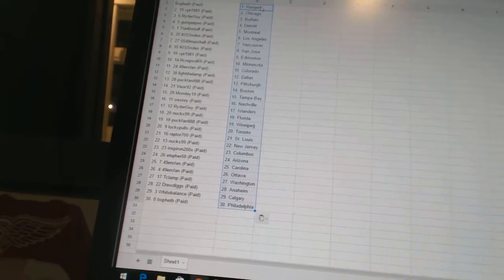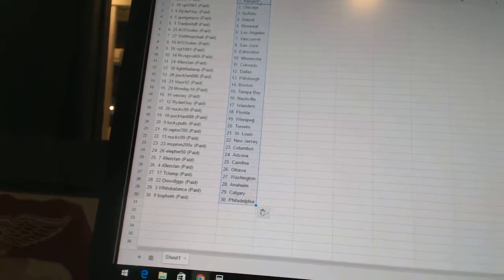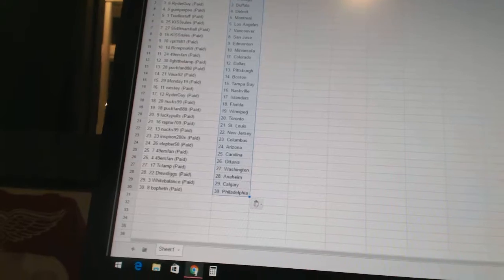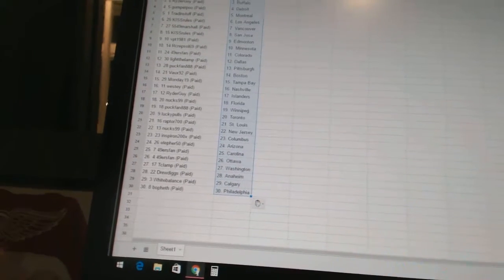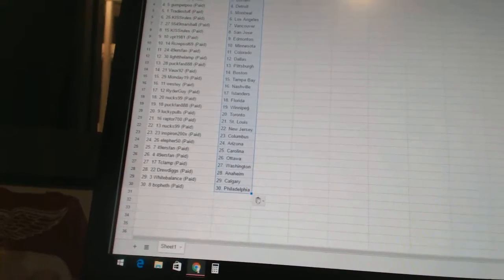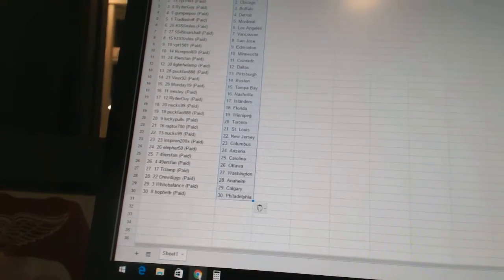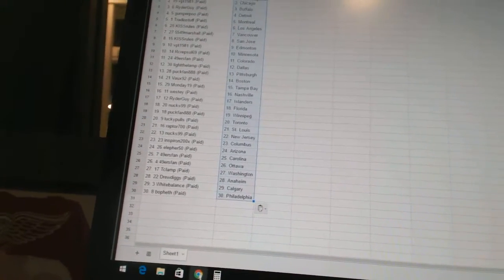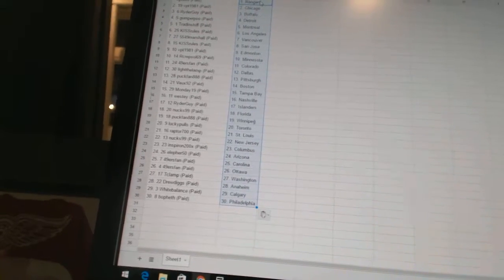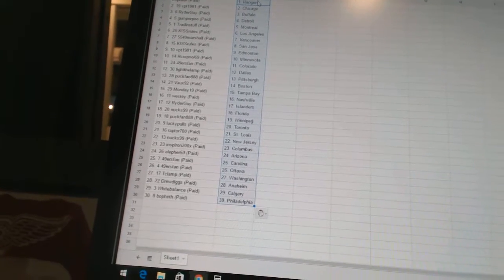Lucky Pulse has Toronto, Raptors 700 has St. Louis, Nux 99 has New Jersey, Inspiron has Columbus, Elifer 50 has Arizona, 49ers fan has Carolina and Ottawa,